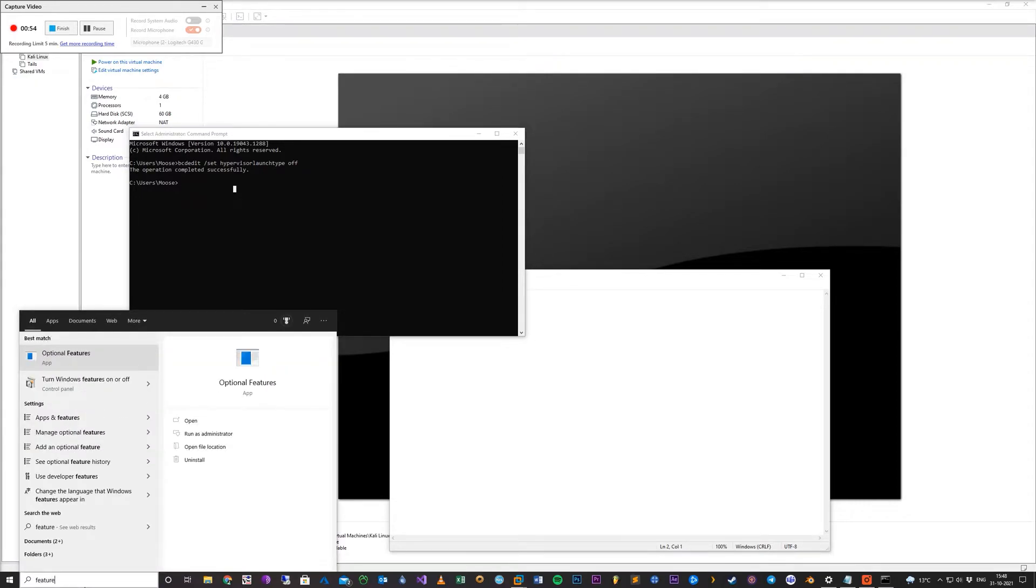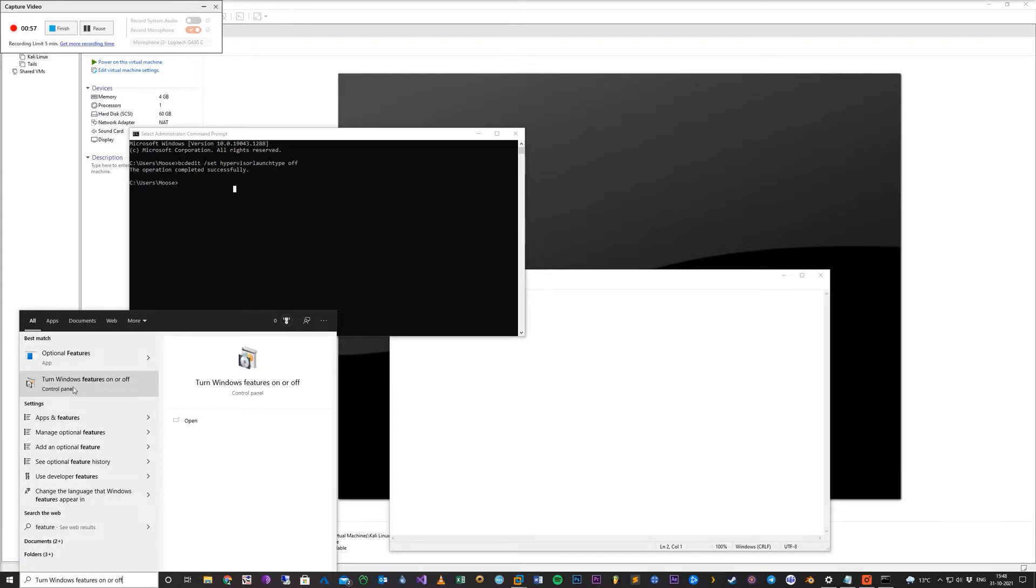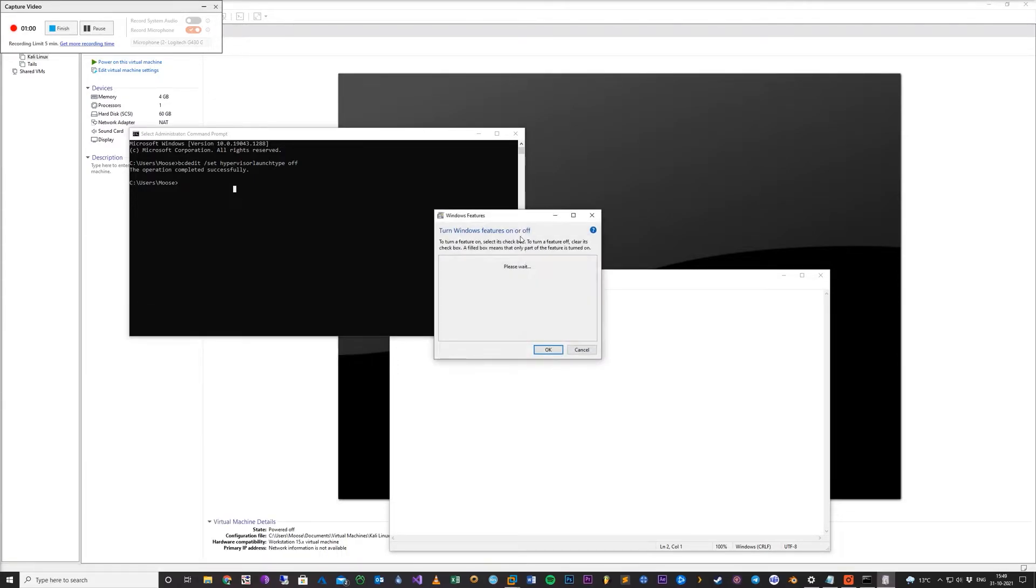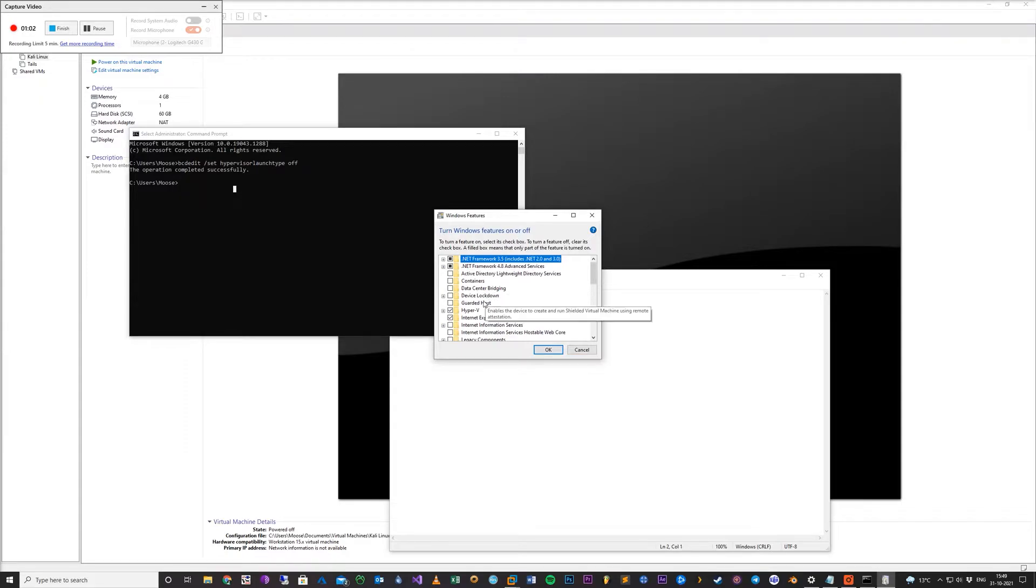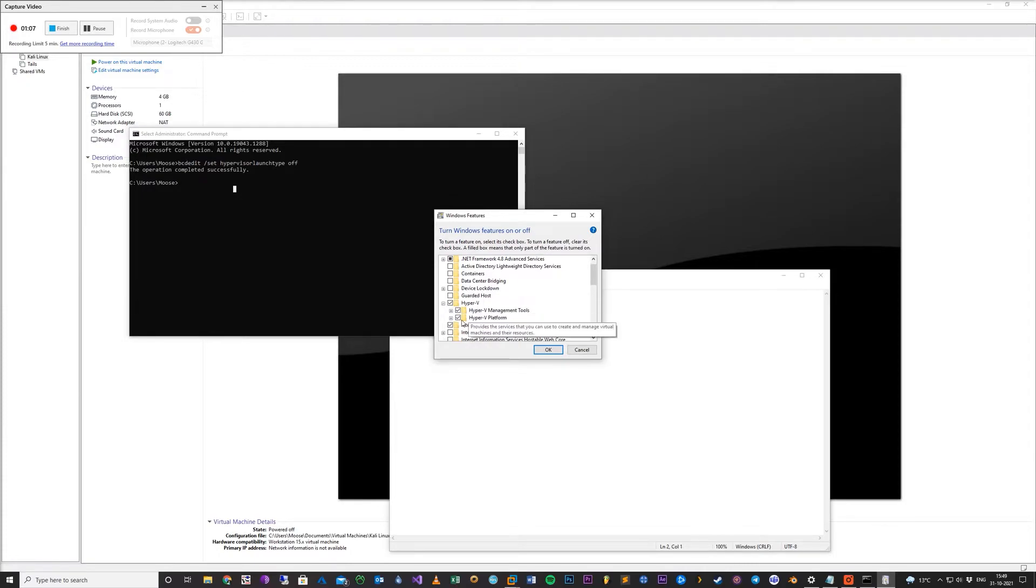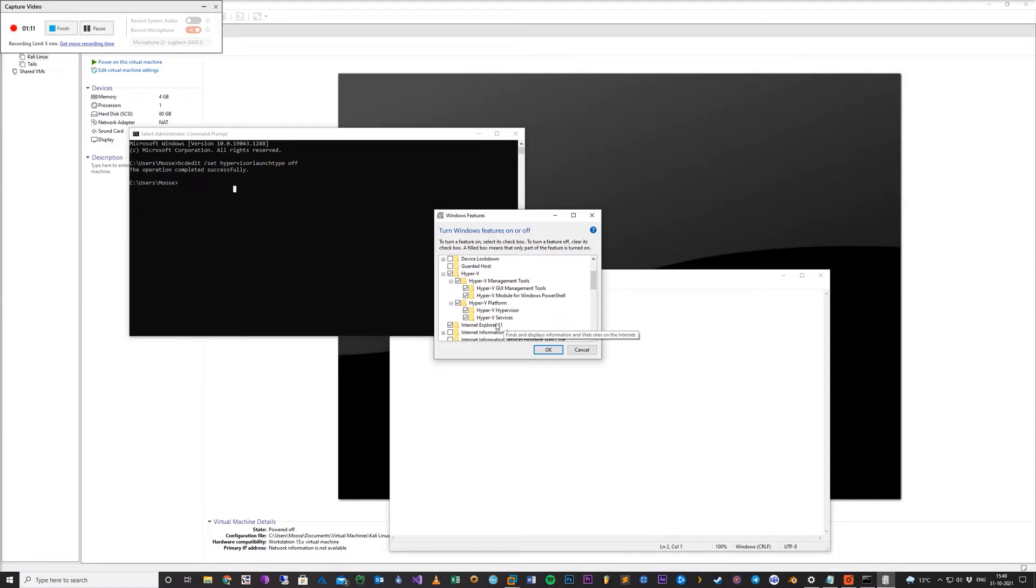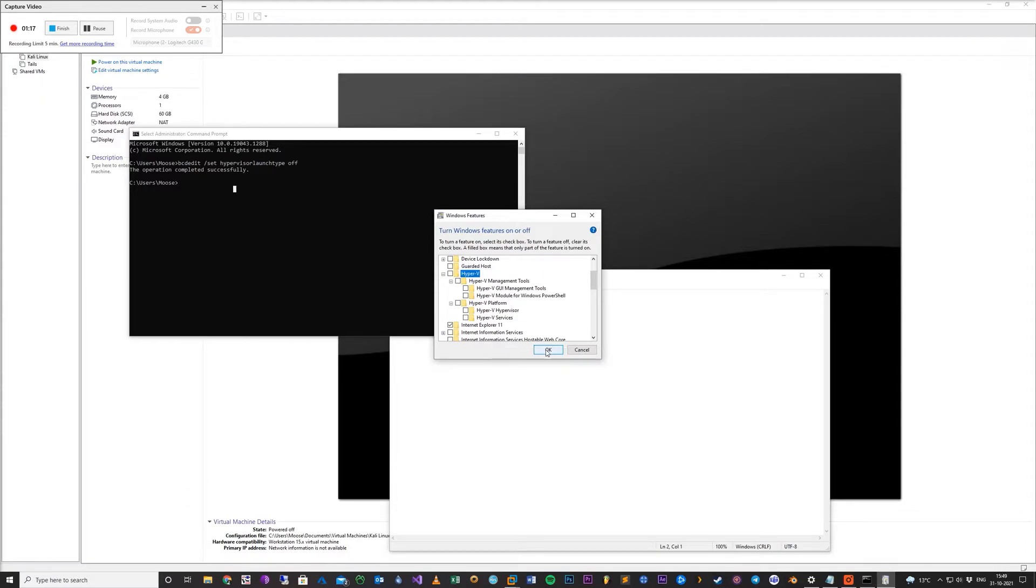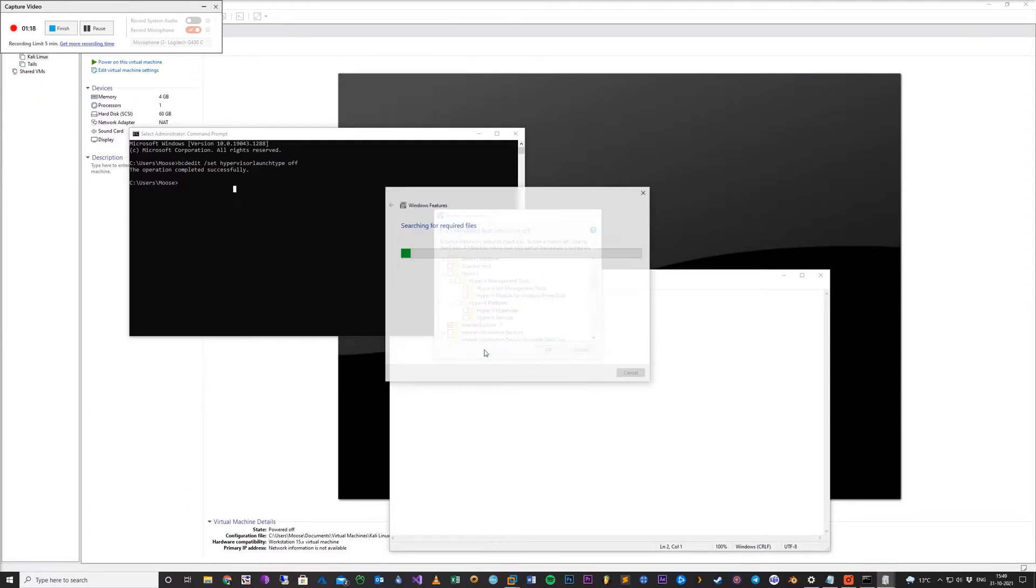Then the second step is to search for 'turn windows features on or off'. When we get here, you see Hyper-V selected with multiple child properties. We'll just click the first one so it's turned off and click OK.